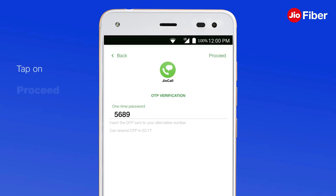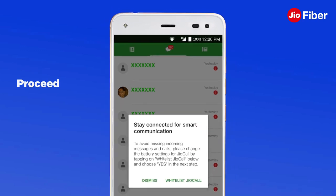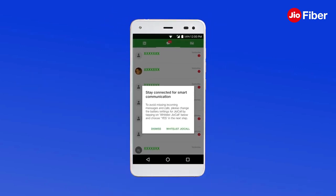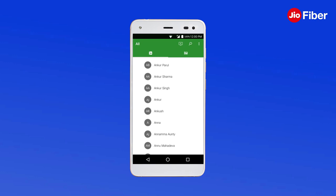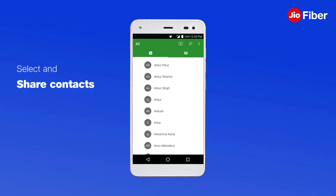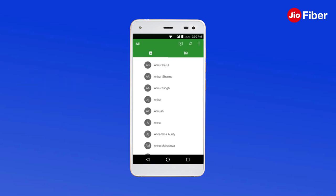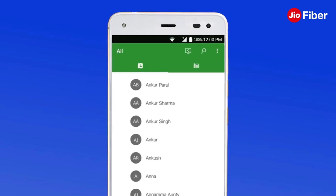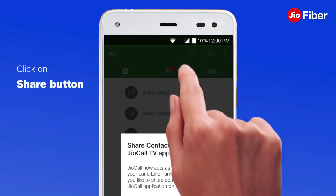Enter the OTP received on your registered mobile number and tap on Proceed. With this, the GeoFiber voice number is configured on your mobile. Grant additional permissions for the app to work seamlessly.